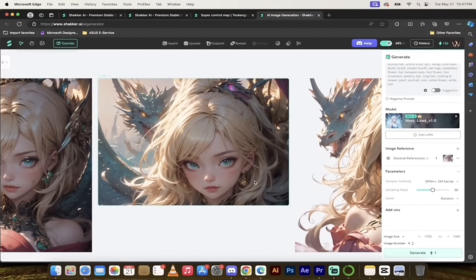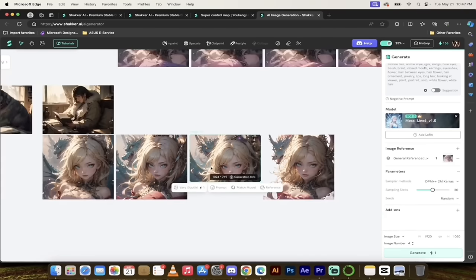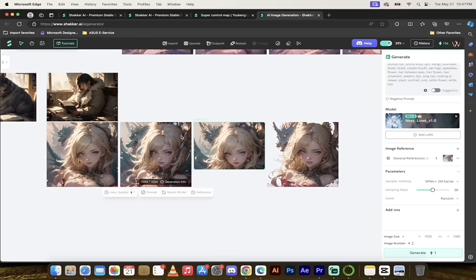These are just some of the things you can do with Shaker AI — one of my favorite, if not my favorite, AI image and art generator. Keep in mind we've only used really one and a half models, but there are thousands to try. If you ever get lost, click the Tutorial button at the top. It's free to try, 200 credits a day, no watermarks. Give it a shot and let me know what you think in the comments below. Thanks for watching.